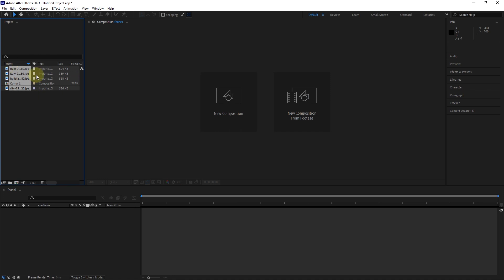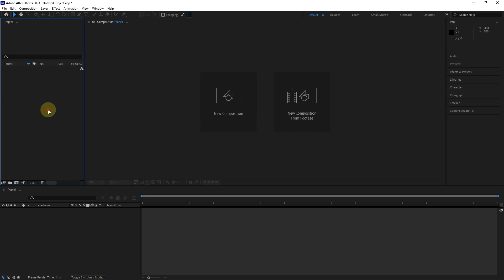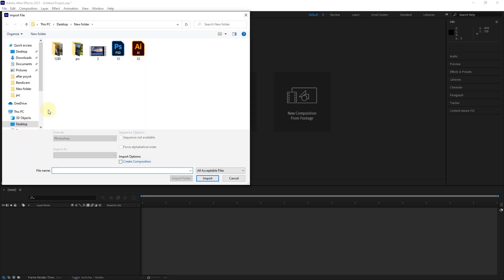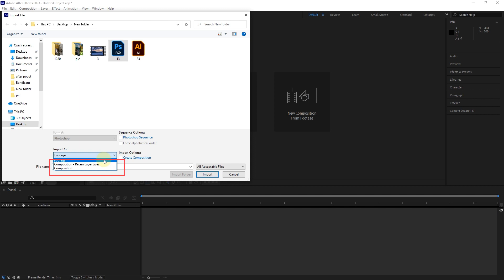First, I select these files and press the Delete button to delete the files. To import Photoshop files, I double-click in the project window and select the Photoshop file. In the import as section, there are three options for choosing the type of importing Photoshop files. The footage option imports the Photoshop file similar to a photo, which makes it impossible for us to access the Photoshop layers.